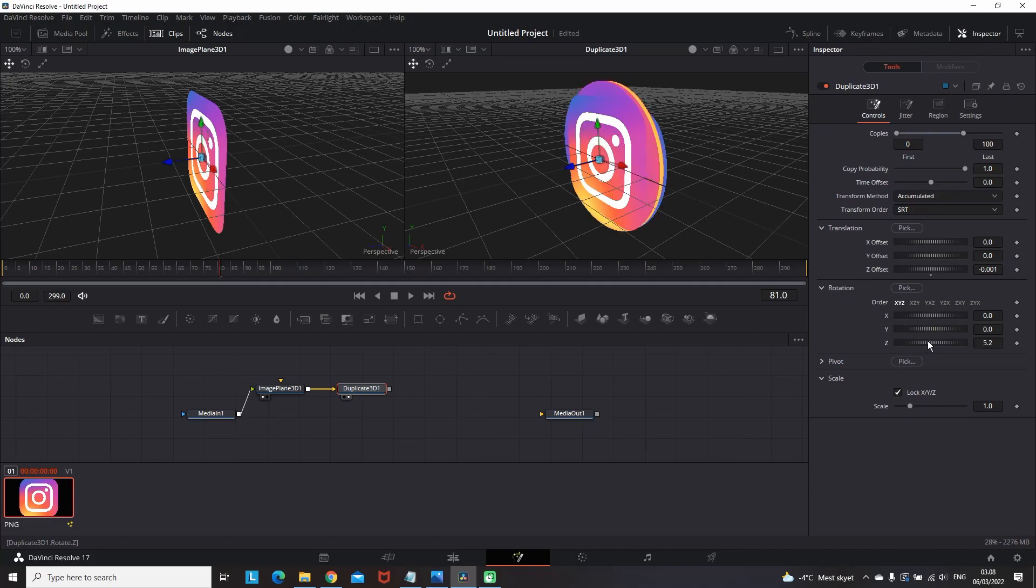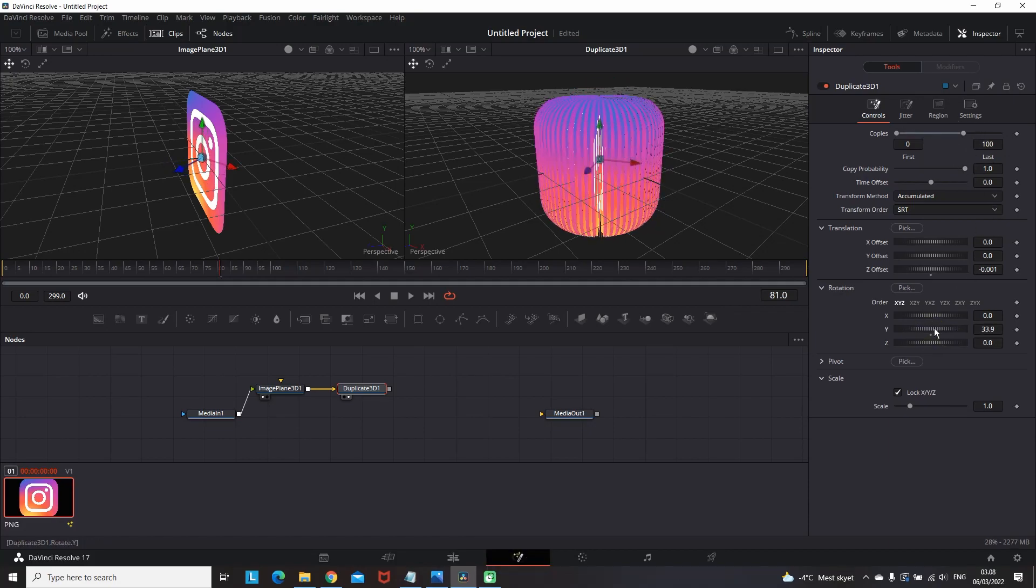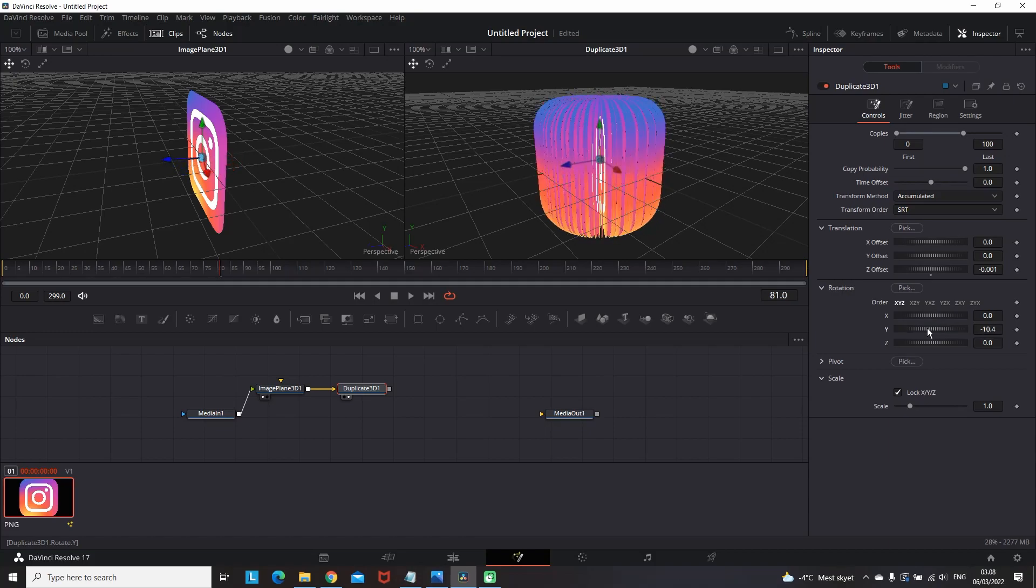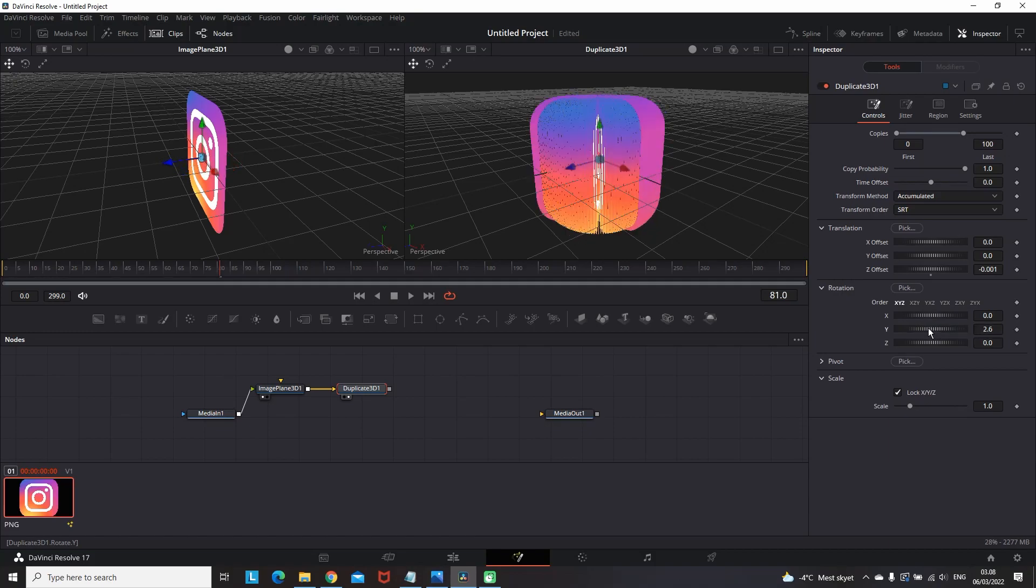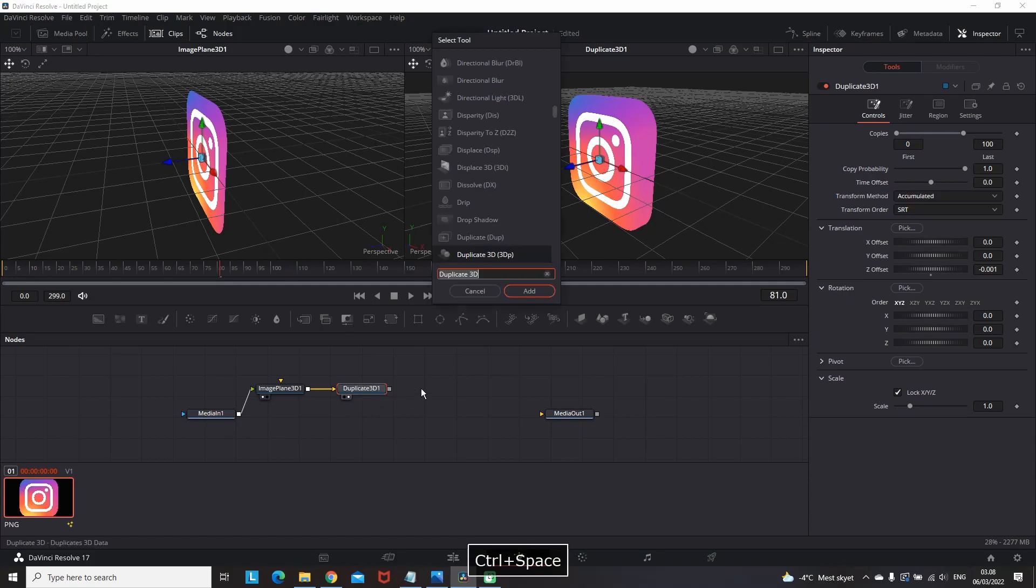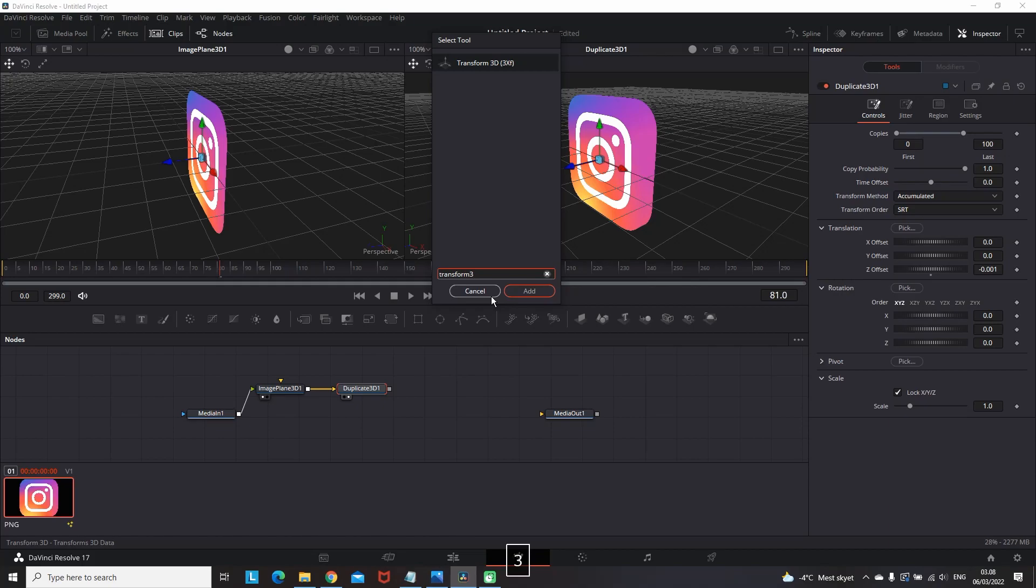So now our next goal is to animate that a little bit. And changing the values of the rotations is not gonna do the job, because it's gonna affect all the copies that you have just created. And as you can see it becomes something messy. Once again I'm gonna hold ctrl space and add a transform 3D.